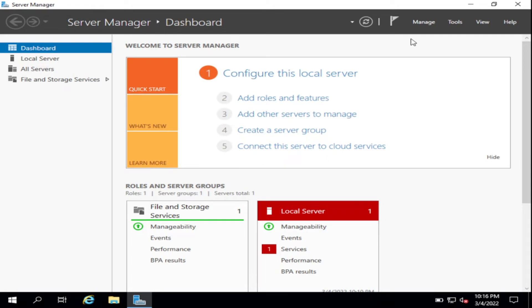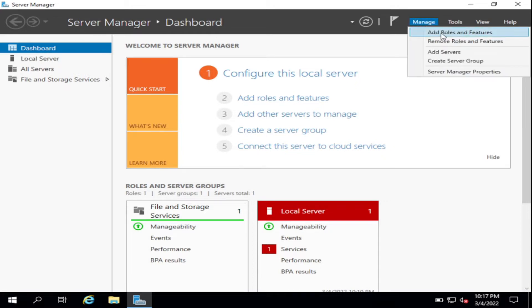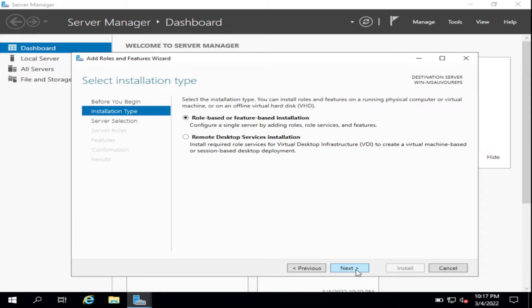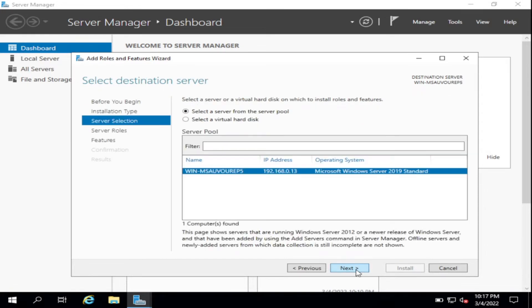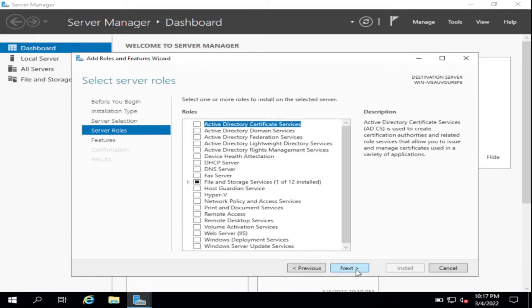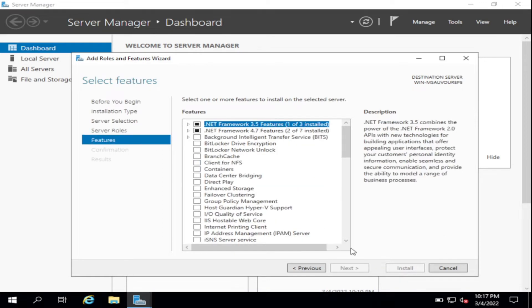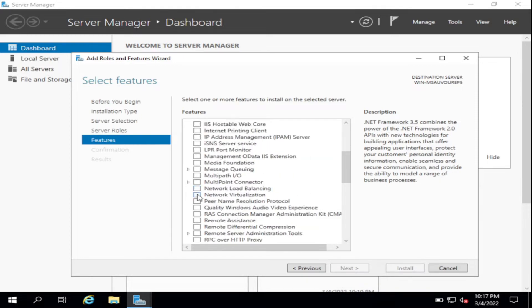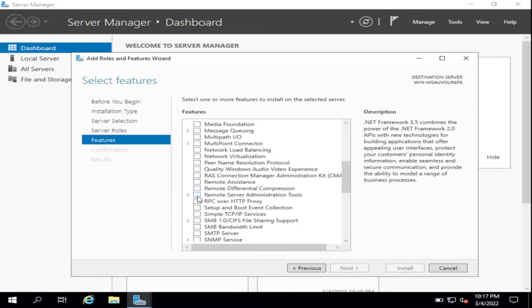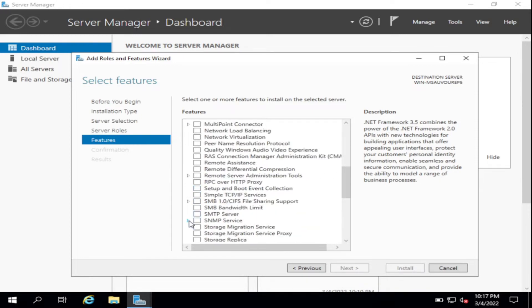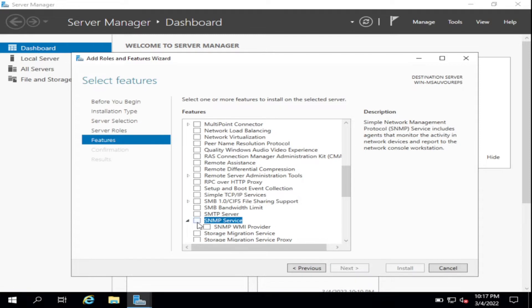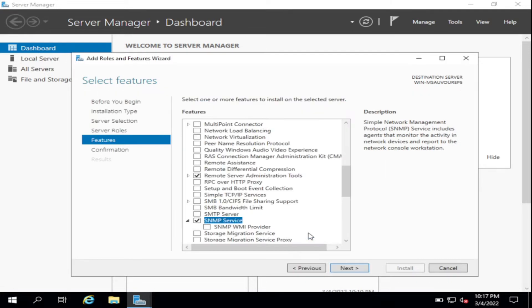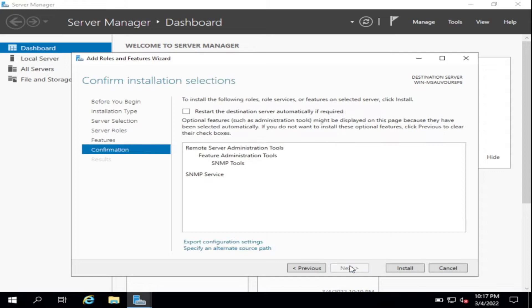Click Manage, click Add Roles and Features, click Next, click Next. Server role, then go to Features. Look for SNMP service, then click Add Features, click Next, then Stop.